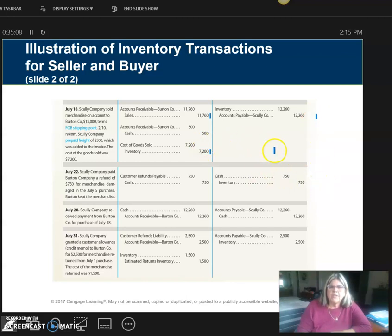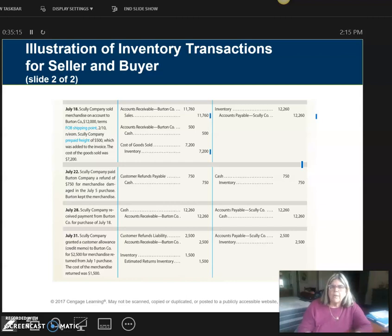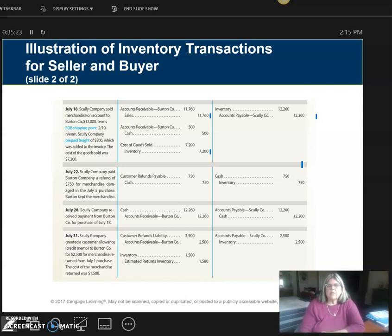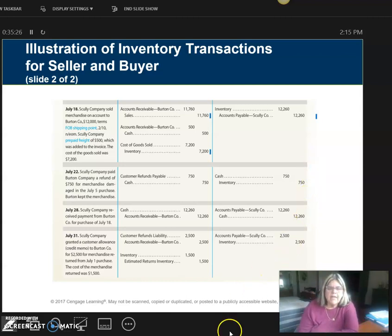That's showing you an example. You will have a homework problem that will have you doing both sides of the books. Remember that based upon freight, some transactions will be on one side but not the other. We're going to move next to what we call the chart of accounts for a merchandising business.